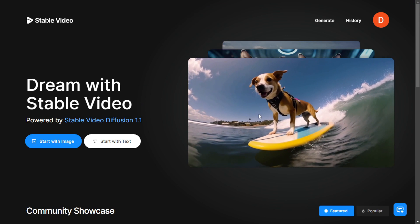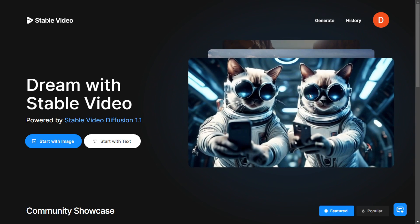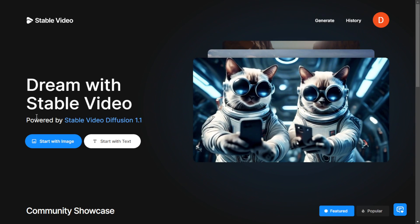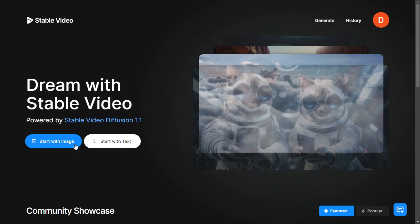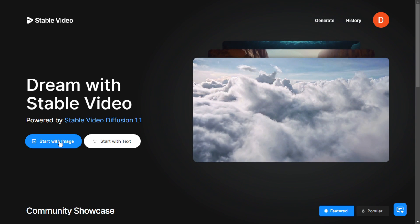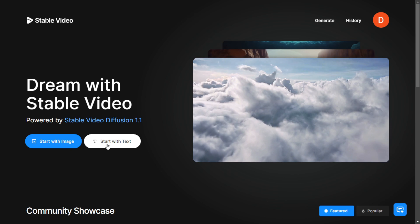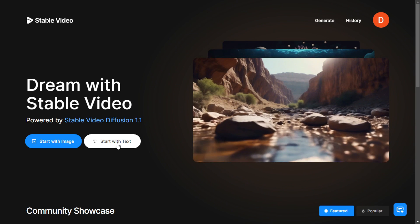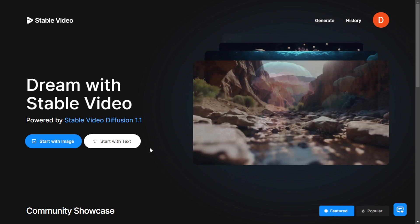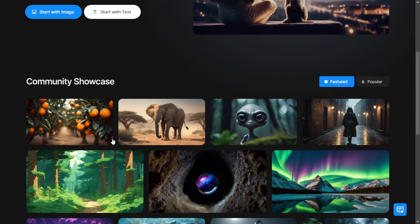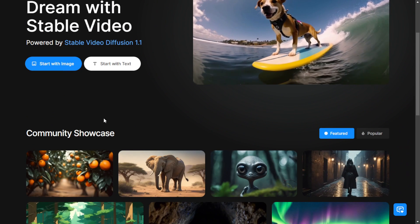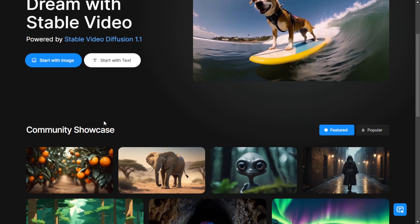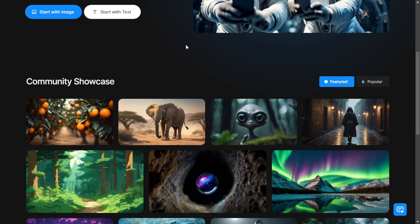It's clear that it's labeled powered by Stablevideos diffusions 1.1 here. Currently it's not Stablevideos 2 which will be released later on. Right now it's Stablevideos 1.1 with this UI workflow. Scroll down a little bit and you'll see a community showcase that displays high quality video results cherry picked from the community.